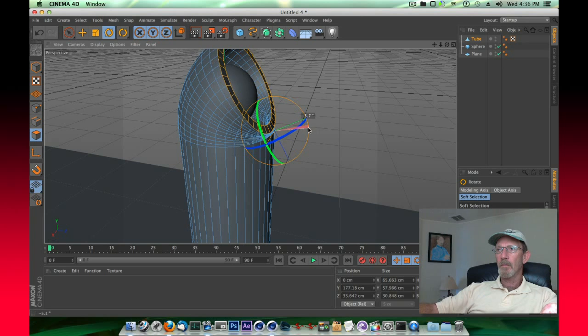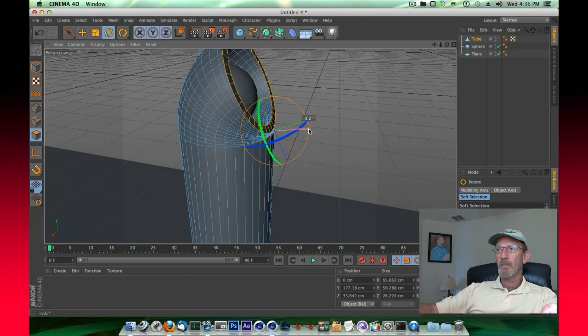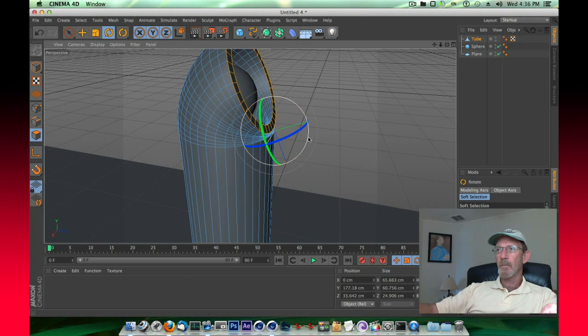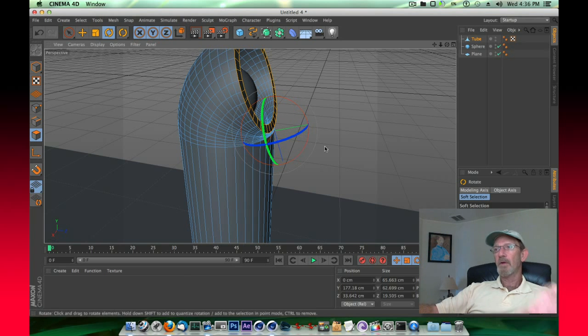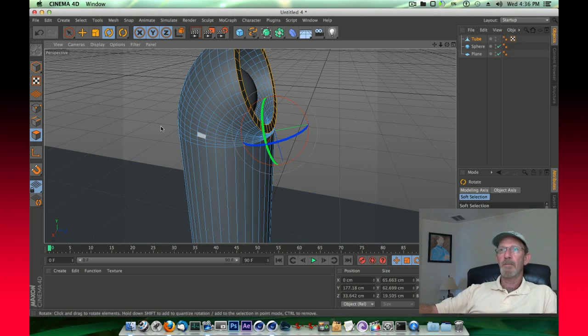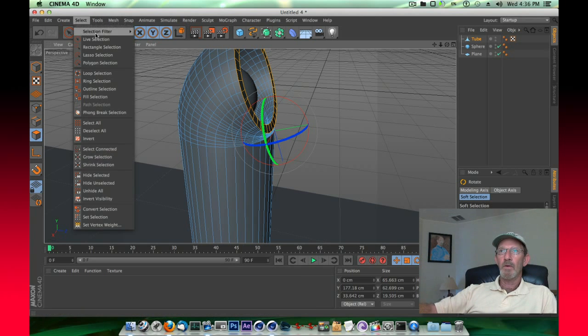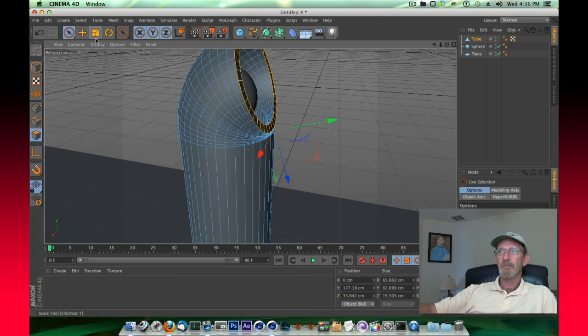We want to have this surface level with the ground plane, but not quite 45 degrees. That looks good. Now turn off your selection tool by moving into live selection.